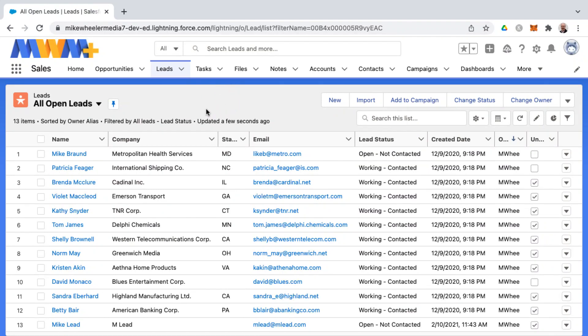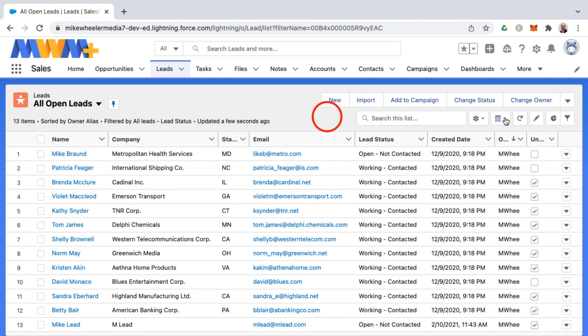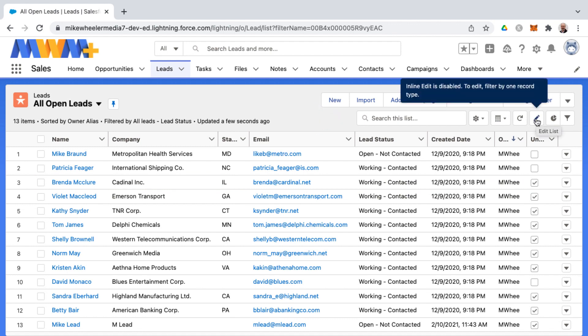Let's talk about inline editing inside of list views. I'm on a list view where I can't perform inline editing. There's no pencil icon appearing. If you hover over the edit list button, it tells you that inline edit is disabled to edit filter by one record type.